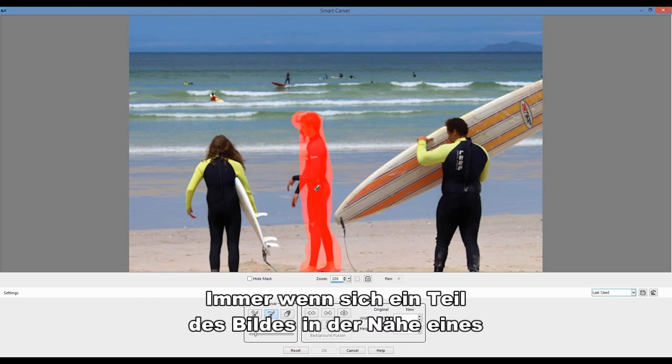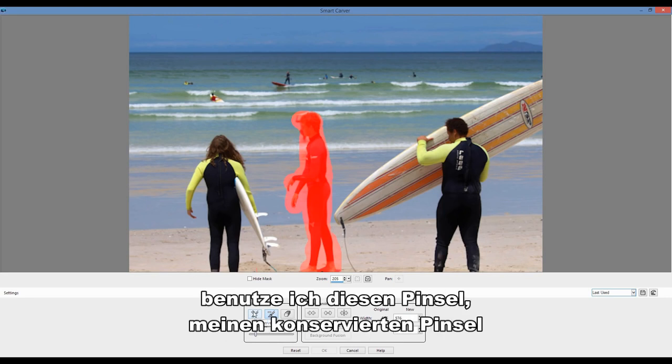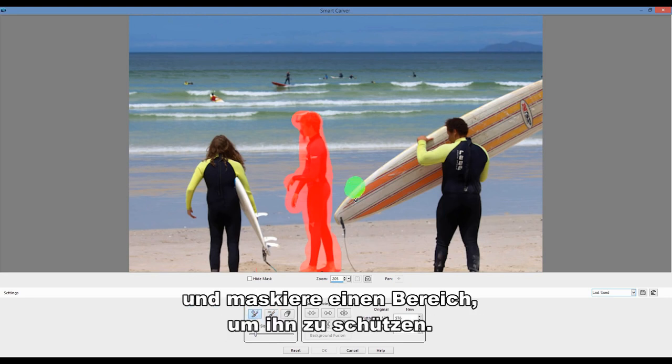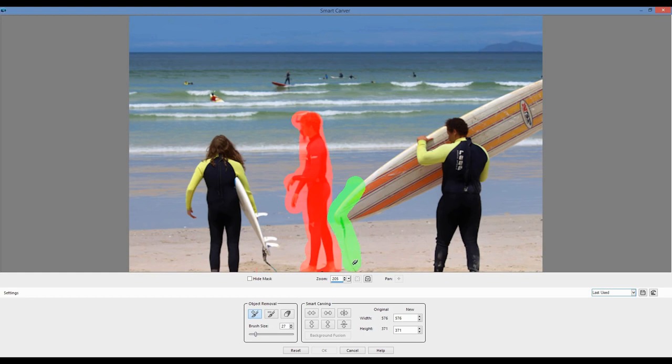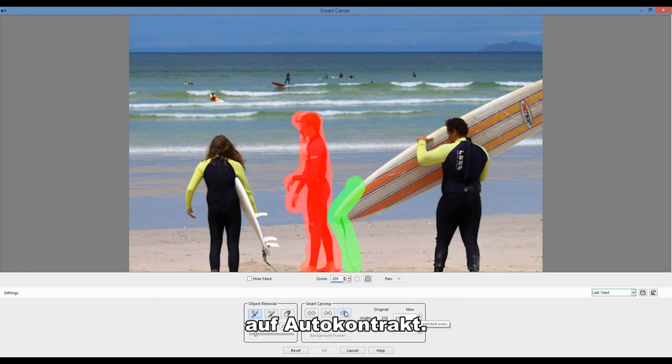And any time there's a portion of the image that's close to an object that I don't want to remove, I'm going to use this brush, my preserve paint brush and mask an area to protect. Simple as that, I'm going to click on auto-contract horizontally.